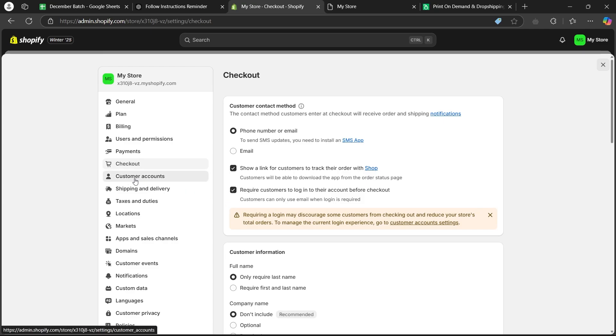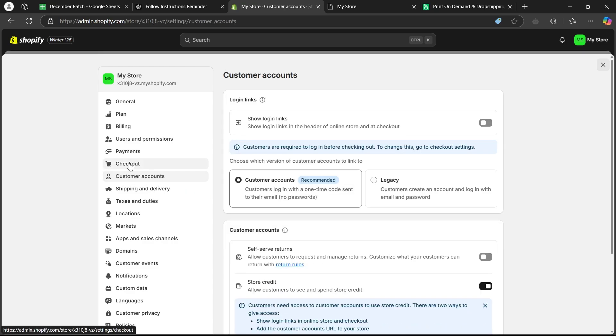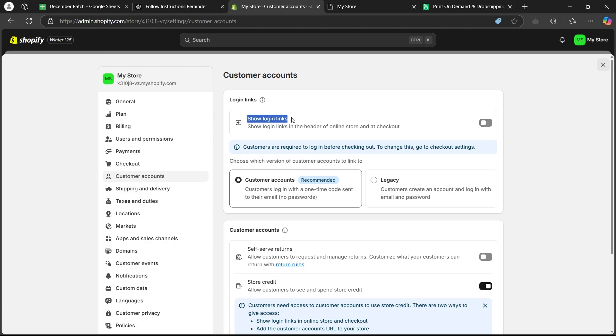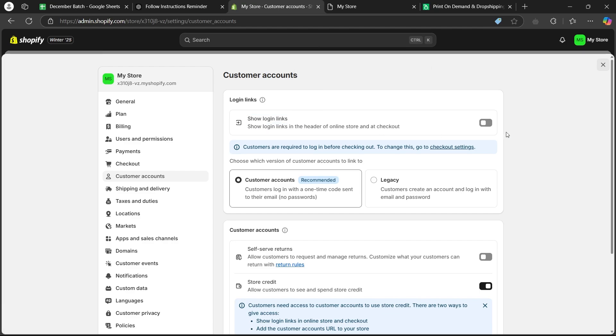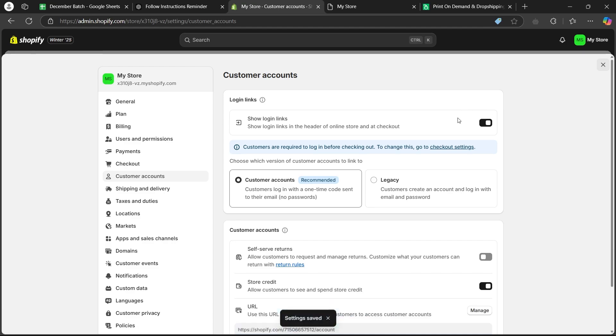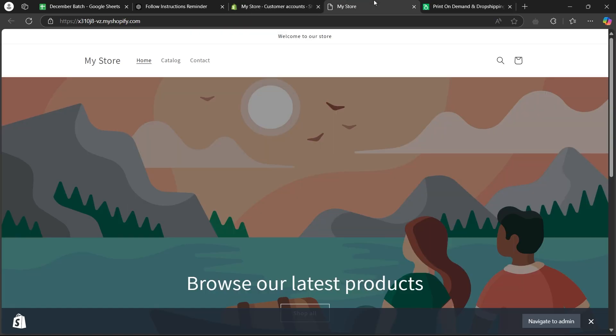Right now, we'll click on customer accounts button just under checkout. It will take you to this page where you'll have to toggle this switch on. It says show login links in the header of the online store and add checkout. Click on this button, toggle the switch on and you'll be able to see a login button at your store.